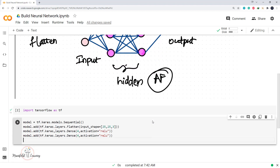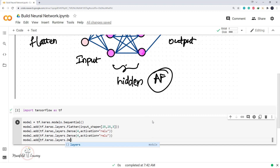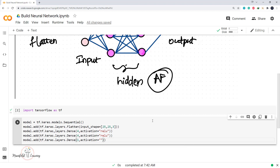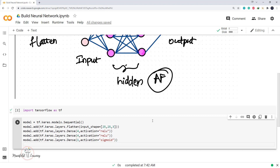Once the hidden layer definitions are complete, I'll define my output layer. In my output layer I'm having one neuron, so model.add(tf.keras.layers.Dense). In my output layer I have a single neuron, and assuming I'm performing binary classification, I'll specify my activation function as sigmoid. Now, once this model definition is complete, to understand how the model looks and what its number of parameters in each layer are, I'm going to display the summary using model.summary.